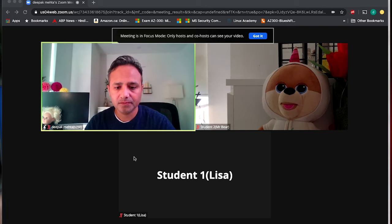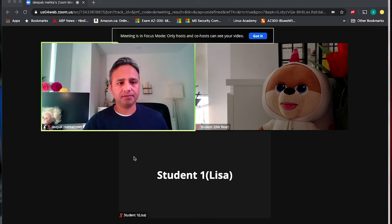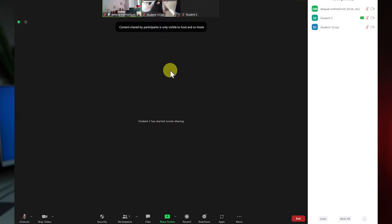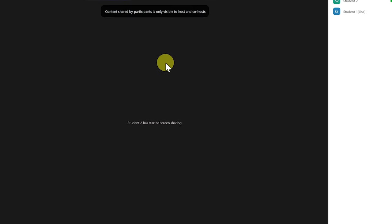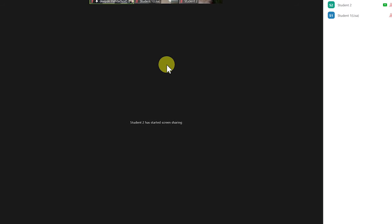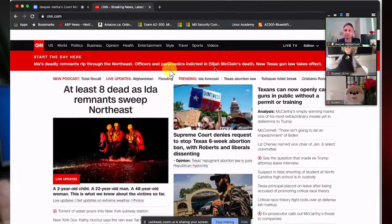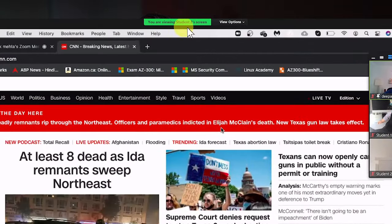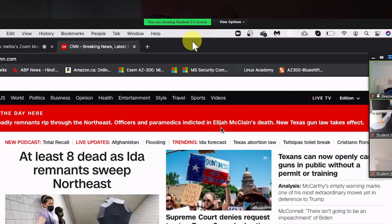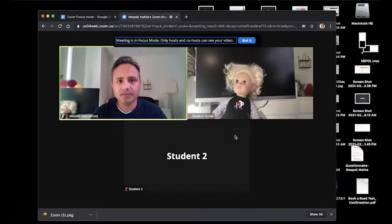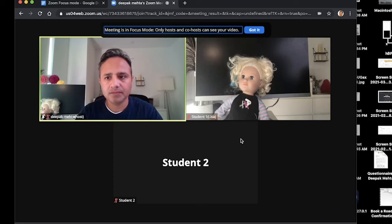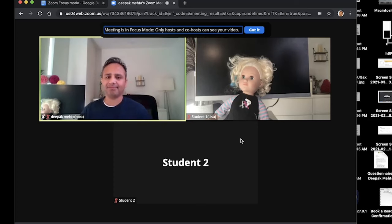If I start a screen sharing session from Student 2's screen, you'll notice that on the host side I am able to see the screen sharing session. But if I switch to Student 1's view, I do not see the same screen sharing session — which means Student 2 is able to have a one-to-one screen sharing session directly with the teacher or host.